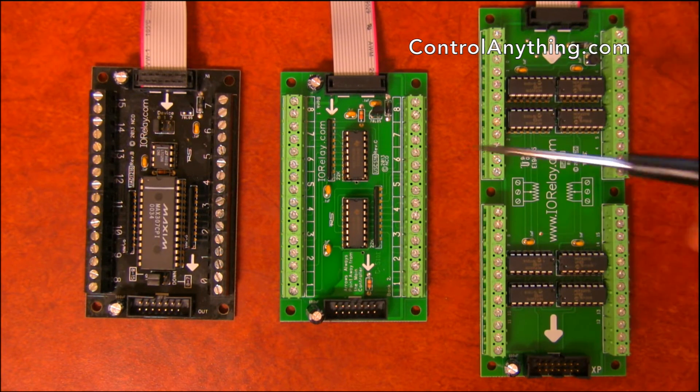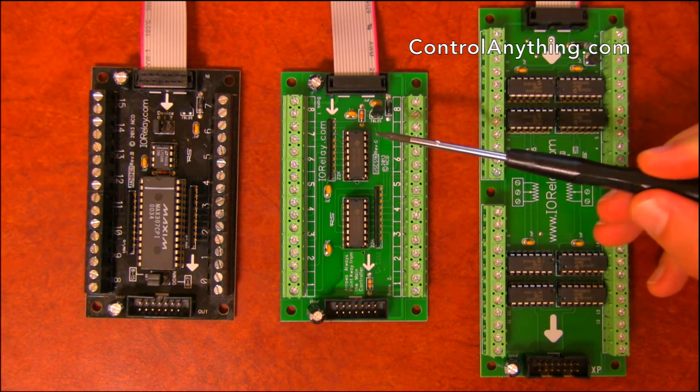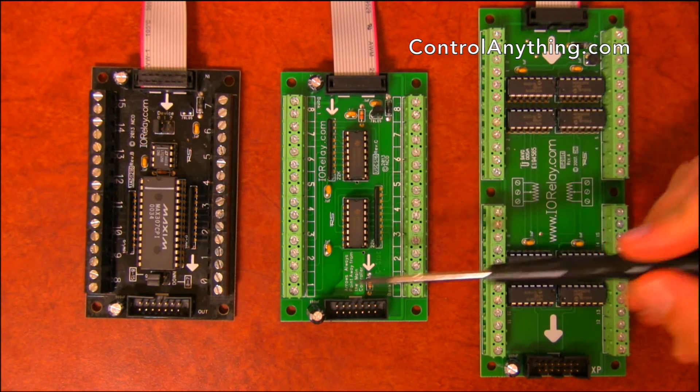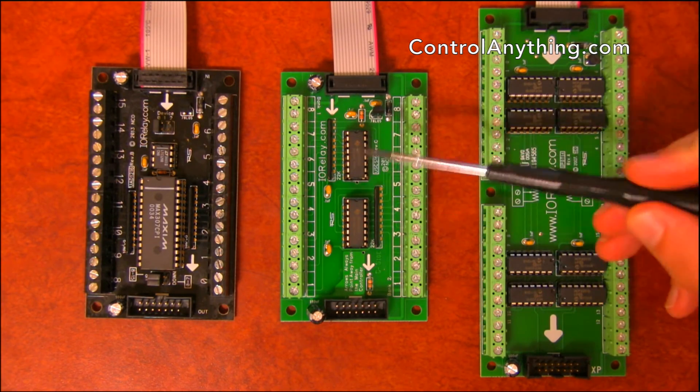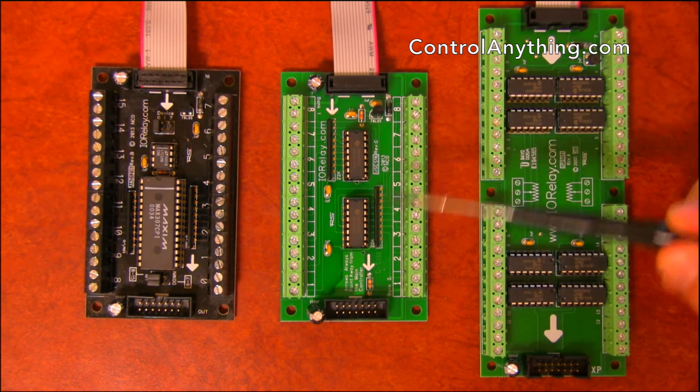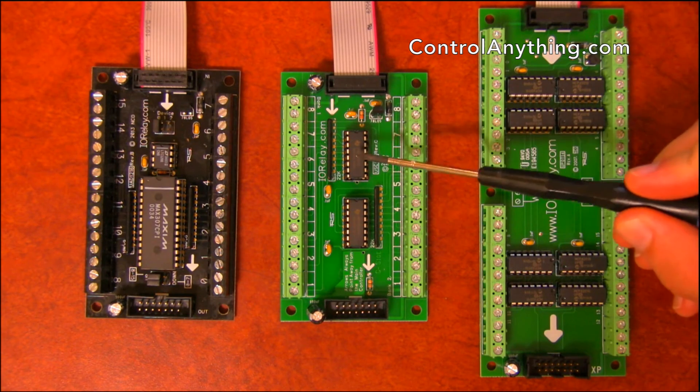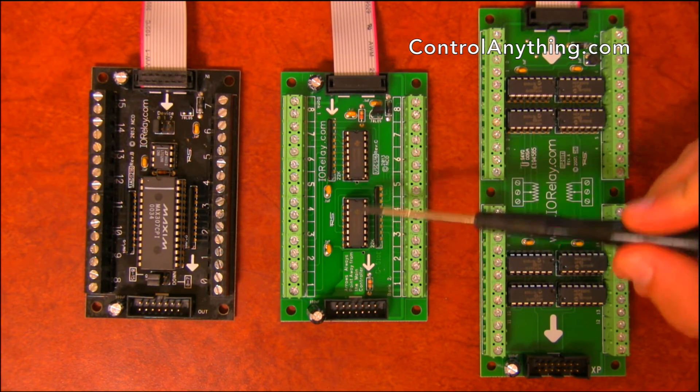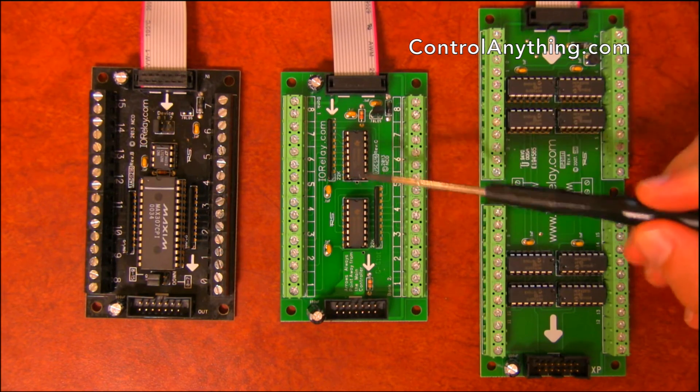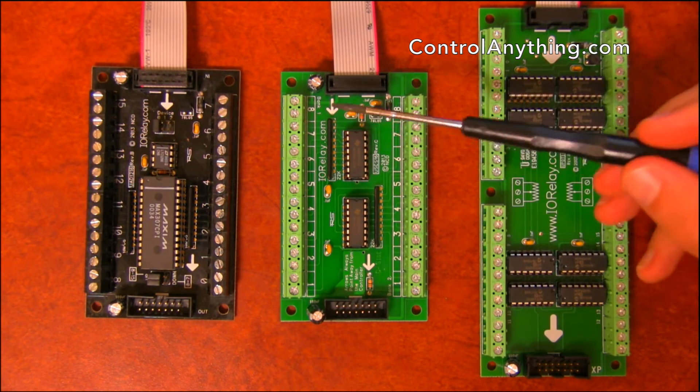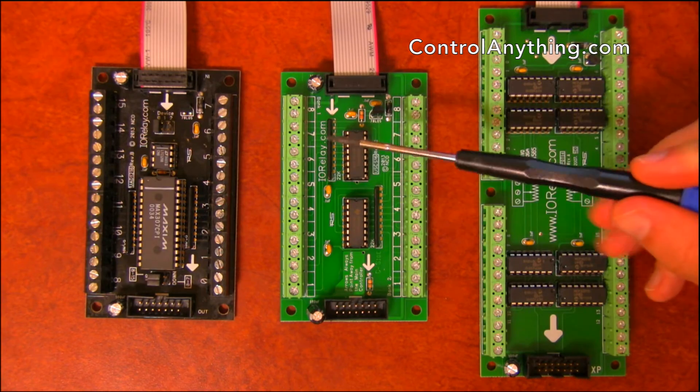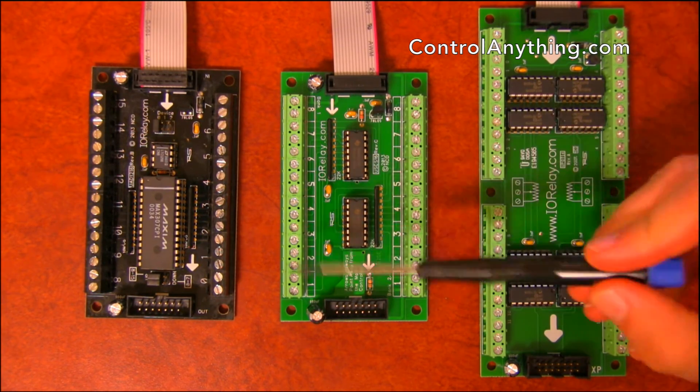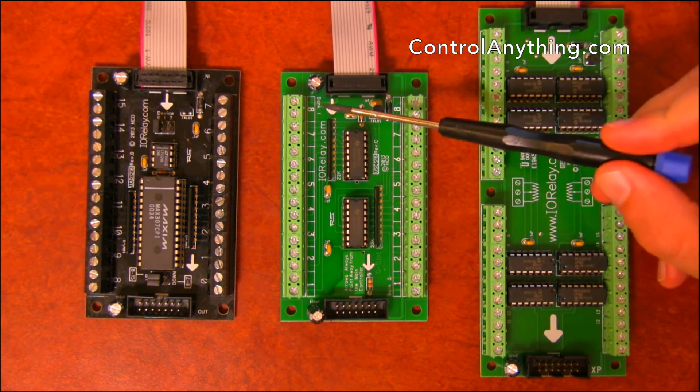Here we have a contact closure input. You can have up to 256 banks of inputs connected in a series off of one UXP port. Each one of these chips represents one bank. So this particular controller has got two banks on it. Contact closure inputs can be used to detect switches, just wire switches to each of these bank inputs.